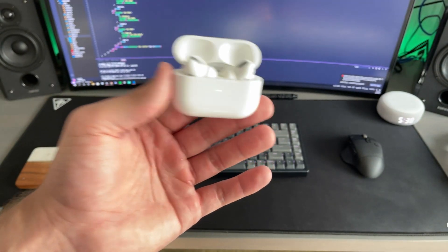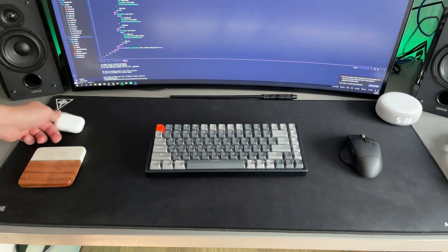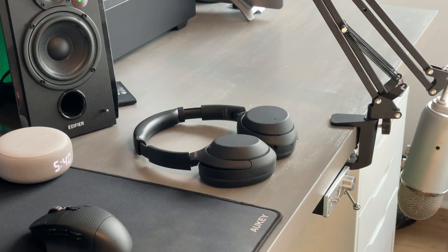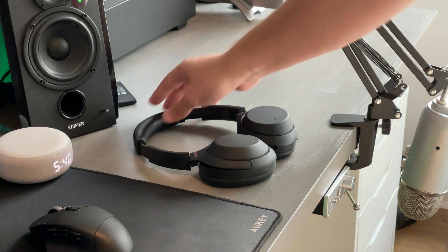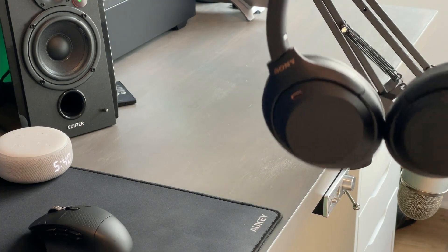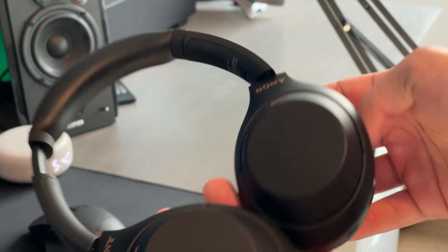When I need a little bit more immersion, I go for the Sony WH-1000XM4s. I use these when I want to switch it up and have a little bit more comfort on the ears.